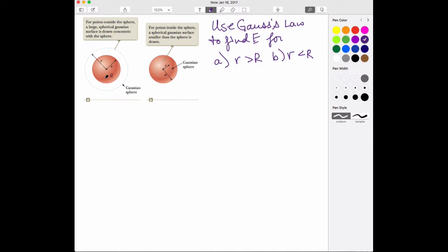If this were a conductor, the charge would end up having to be on the outside of the sphere. Once you get below the surface, the E field is actually zero — or more importantly, there's no charge contained. There can be scenarios where you have an E field even though there's no charge. What I'm talking about here is a non-conducting, insulating sphere that's gotten a charge distributed all the way through it.